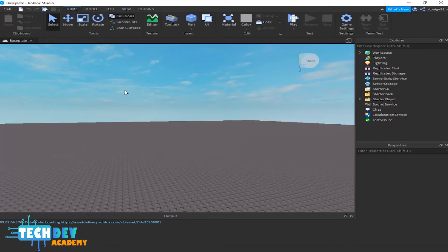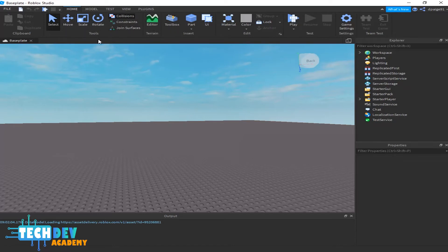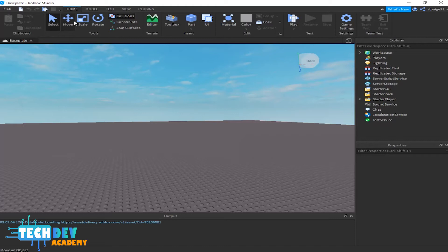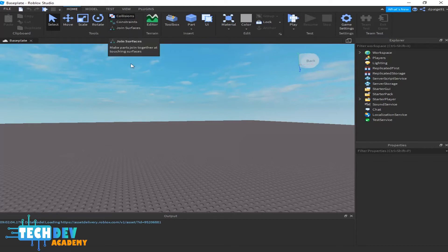I'm going to return to my Home page, and there's a couple things here. We have Tools, Terrain, Insert, Edit, Test, Game Settings, and Team Test. The tools are going to be tools that you use when it comes to adding parts to your game. The move tool moves objects, scale tool scales objects, the rotate tool rotates objects. You got collisions, constraints, joints, surfaces. The main thing you want to learn for now, since you're a basic beginner, is collision.